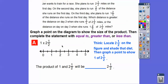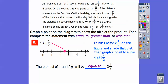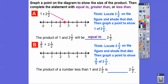We graph two and a half on the number line and put a point there. One times two and a half — is it going to be equal to, greater than, or less than two and a half? One times anything is equal to that number, so one times two and a half is equal to two and a half.